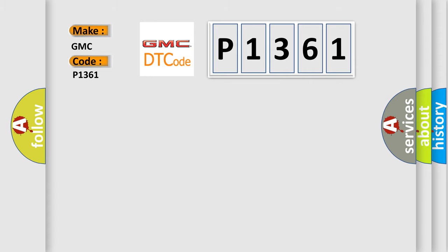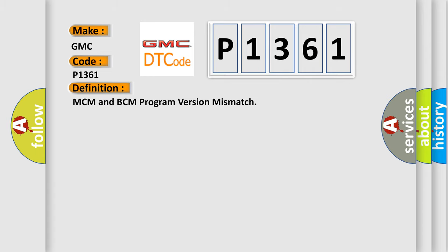The basic definition is: MCM and BCM program version mismatch.